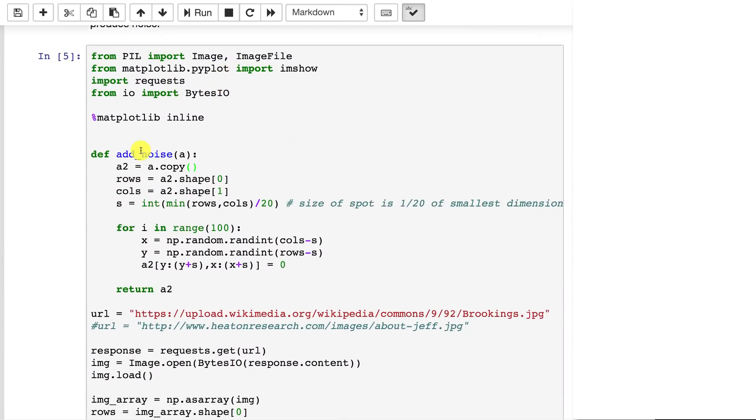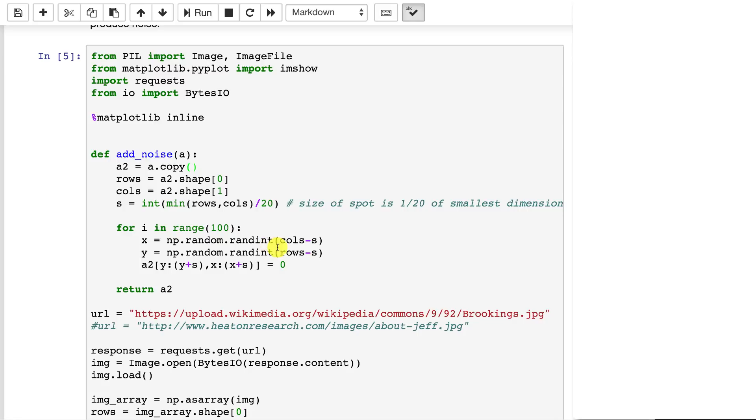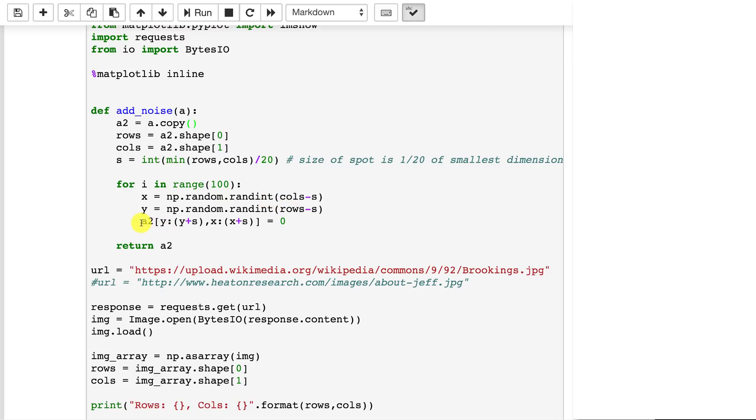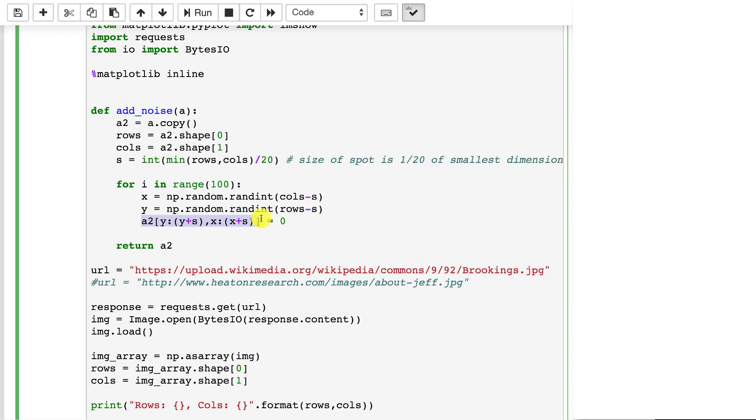Adding the noise we're essentially creating a copy of the image. We're taking the rows and columns and we're going to loop through and put 100 of those boxes in. We're generating random locations within that range. This is kind of neat. We're using numpy. This looks like we're assigning just one value to zero but we're actually assigning over a range, a matrix range between y and y plus s.